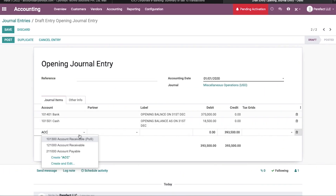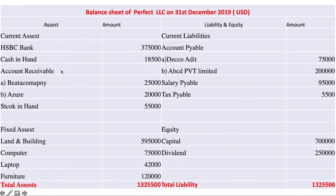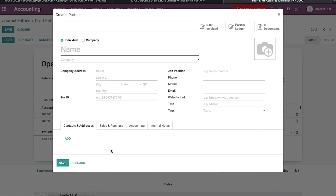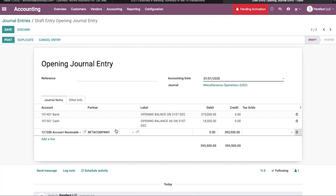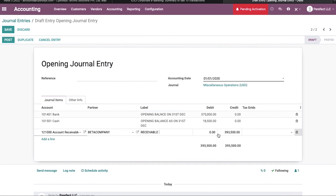The next one is accounts receivable. Here I need to mention the partner name. The first accounts receivable partner is Beta Company. This partner is not available, so I am going to create it. By clicking the Save button, this partner name is shown here. The label is 'Receivable' and the amount is 25,000 USD.